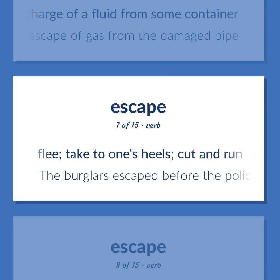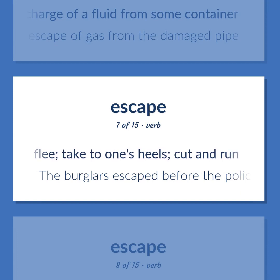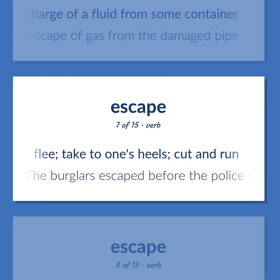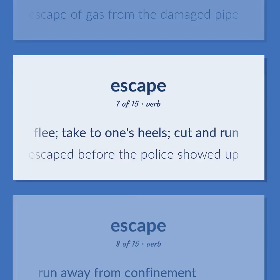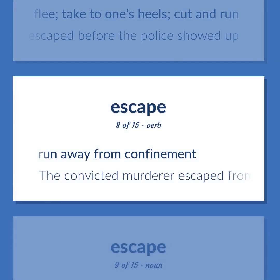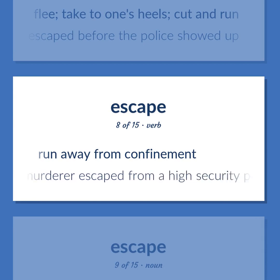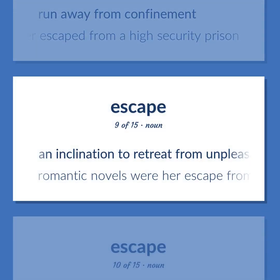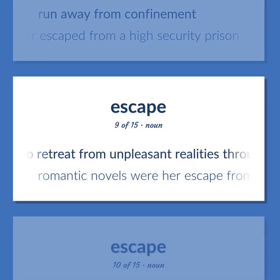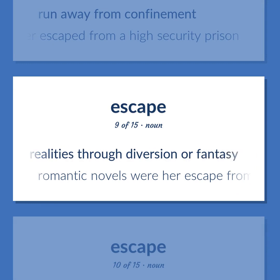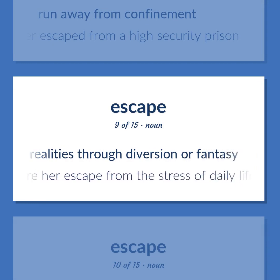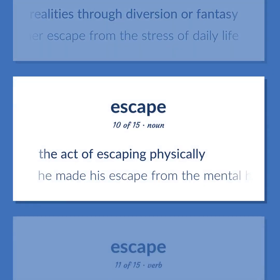Escape: Flee; take to one's heels; cut and run — the burglars escaped before the police showed up. Run away from confinement — the convicted murderer escaped from a high-security prison. An inclination to retreat from unpleasant realities through diversion or fantasy — romantic novels were her escape from the stress of daily life. The act of escaping physically — he made his escape from the mental hospital.